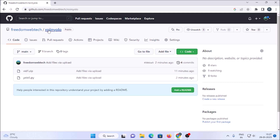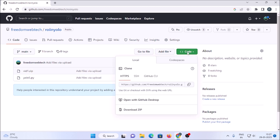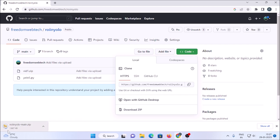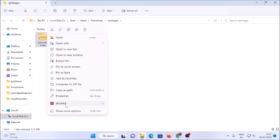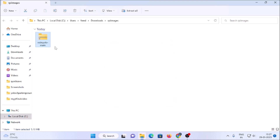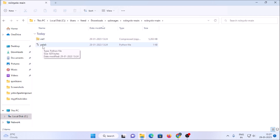For today's session I have created a repository and the repository name is 'roi in yolo'. I will mention the link — copy and paste it inside the browser, then go to the code and simply download it in zip format. Now it's downloading. Once ready, go to show in folder, extract with WinRAR, and inside the extracted folder we have the Python script for YOLOv5 object detection — I have already written the code.